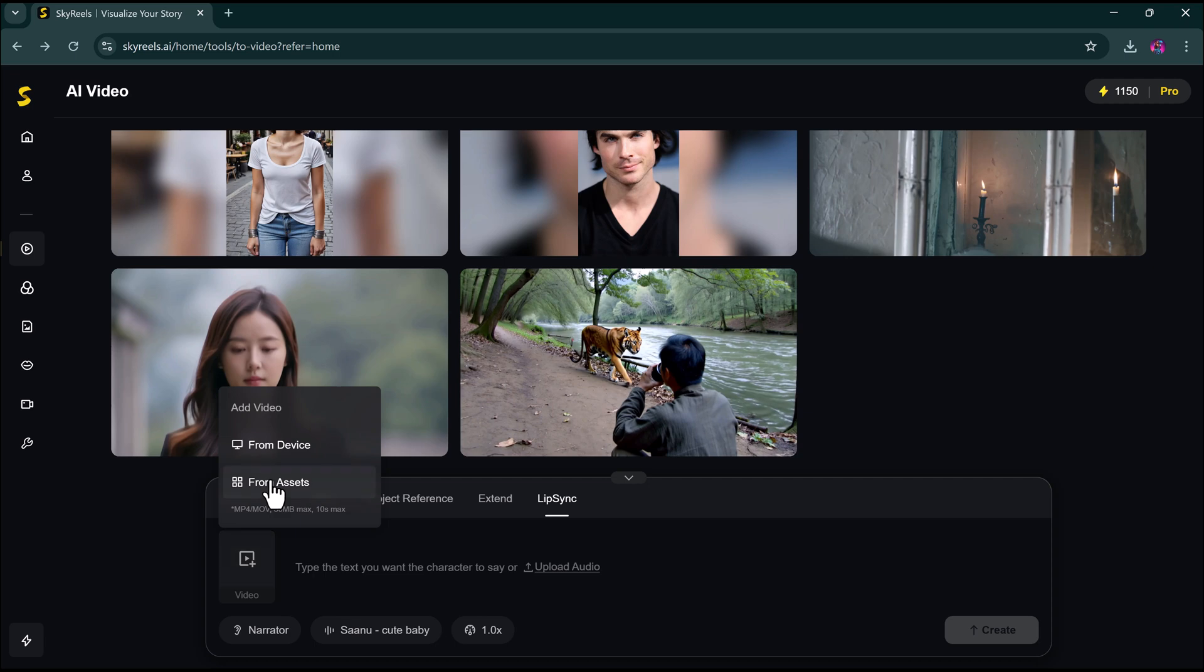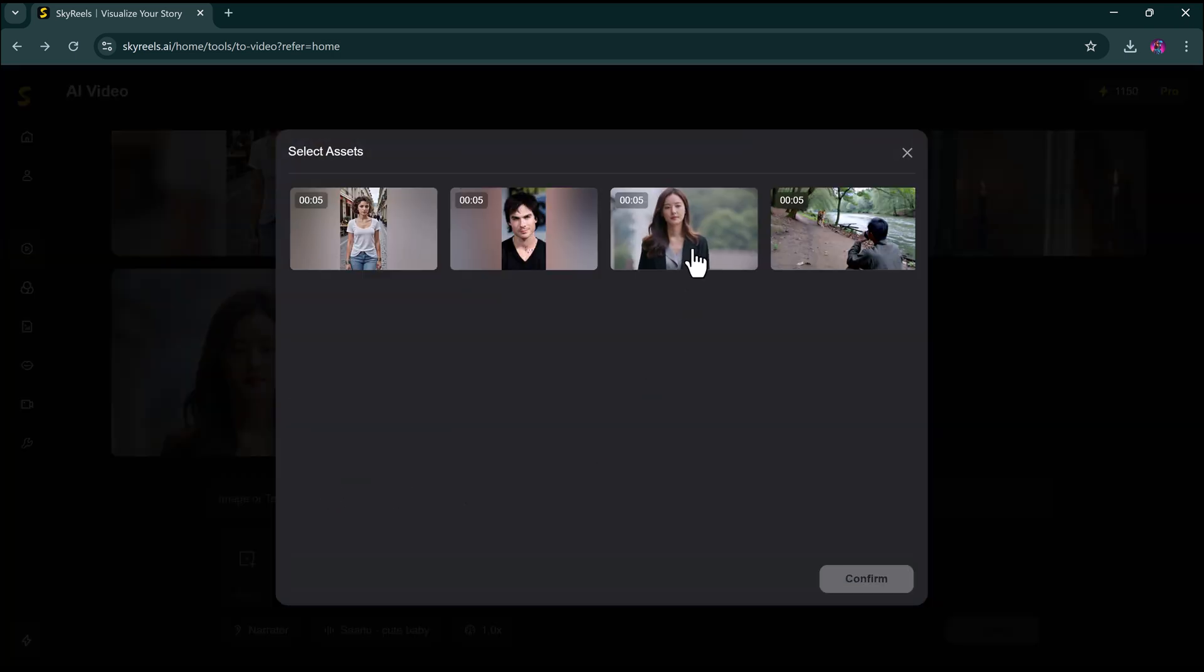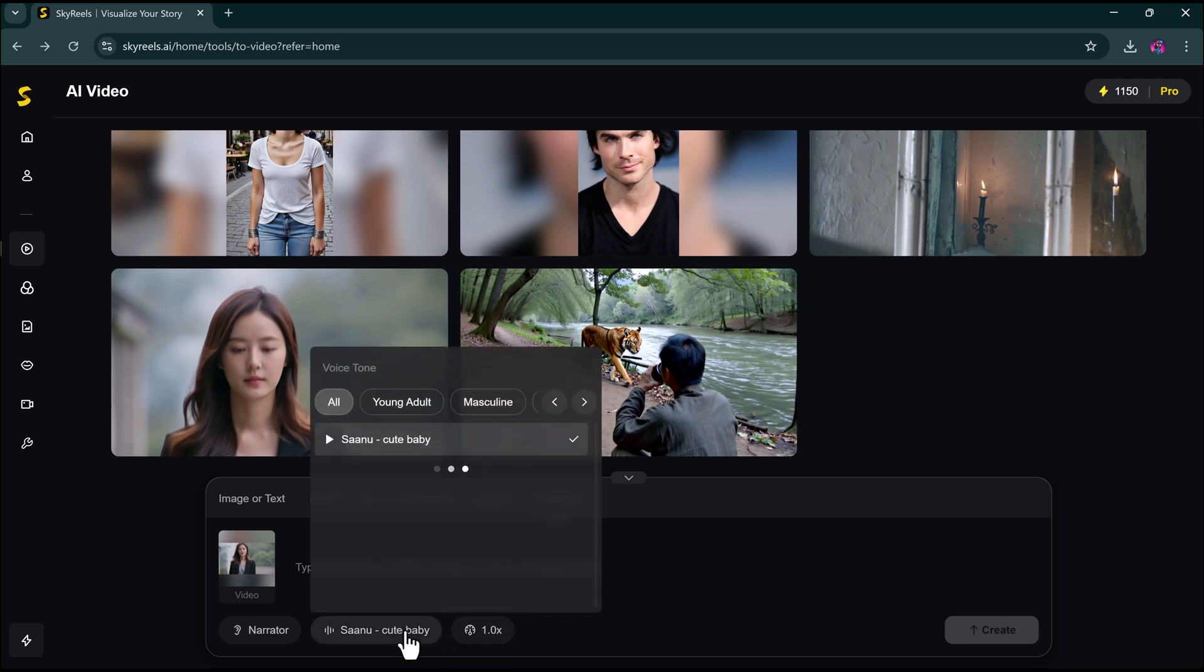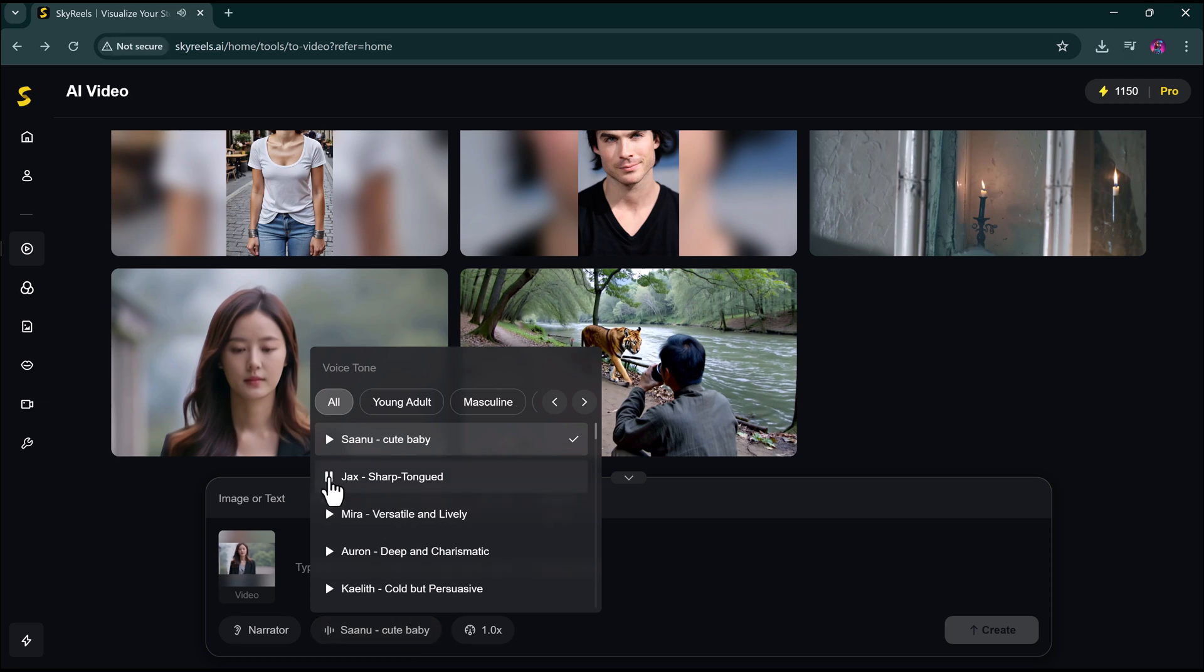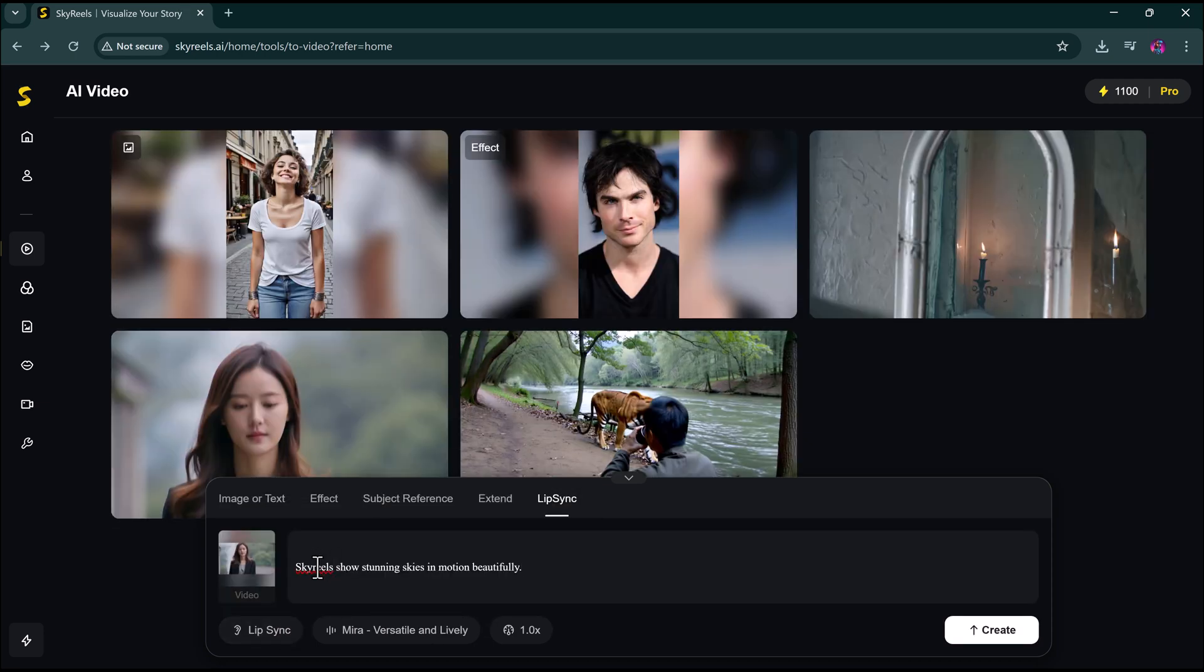You can also add lip sync to your videos. Here's how. Upload your video or choose from assets. Upload or enter your audio or text. Select a voice. Click lip sync. How shameless of you to come here. How shameless of you to come here. Now, hit enter.